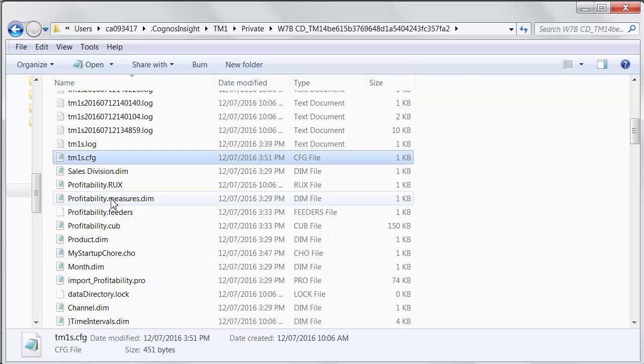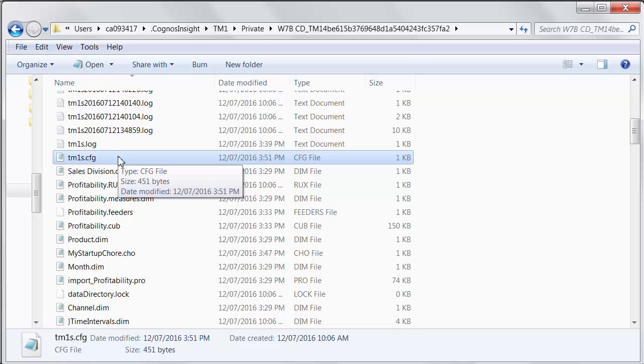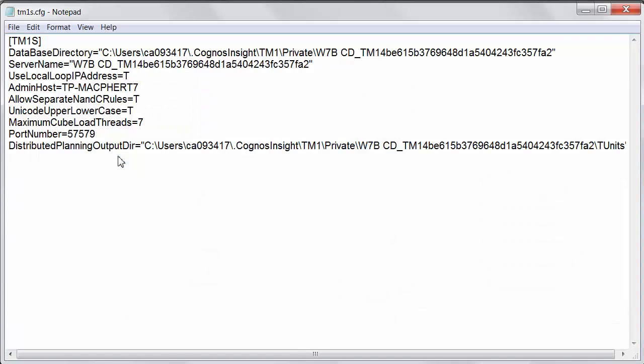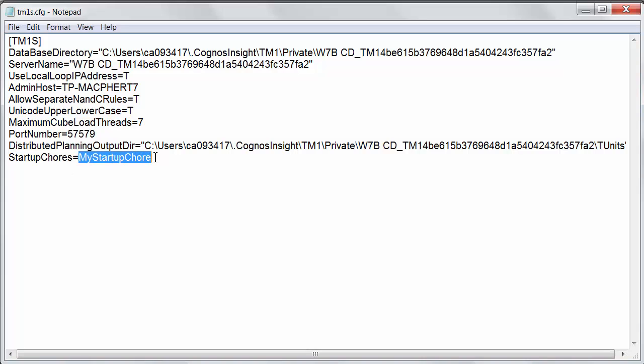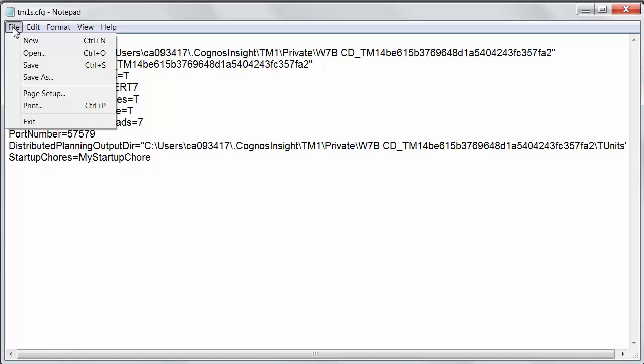So now we have a chore that could get executed on startup. All we need to do is tell TM1 to do that. We do that using the configuration file. So if I double click to open that file, and then I've already put this in my clipboard, but very simple command. Startup chores equals, and then the name of my startup chore. If I had others, I could separate those with a colon here and add all kinds of other chores to execute on startup. But this one will do. I'm going to save this.